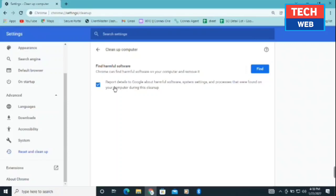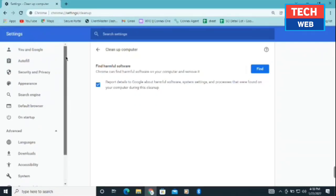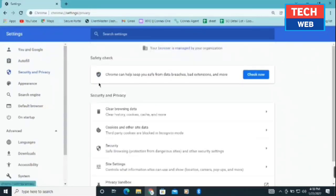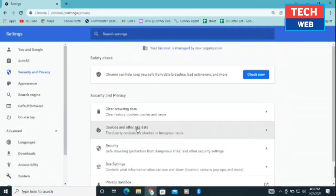After doing the second step, you need to go up a bit and click on security and privacy. Now you need to click on clear browsing data and clear cookies and other site data as well. These are three steps you need to perform.